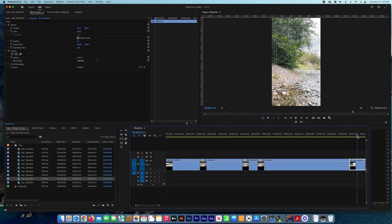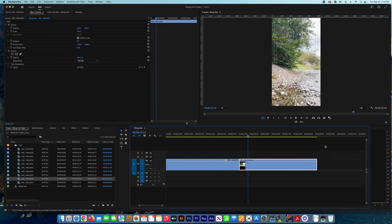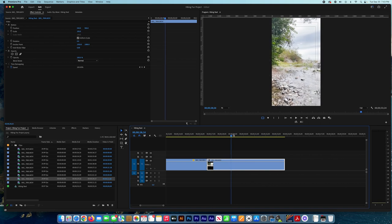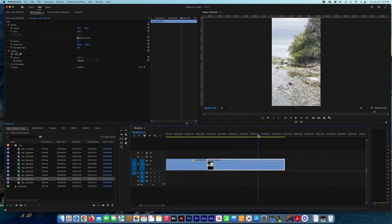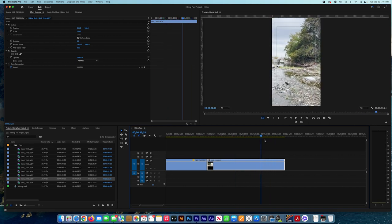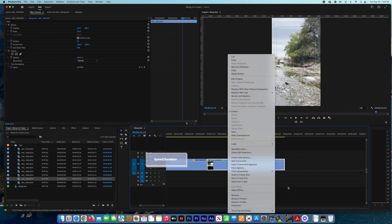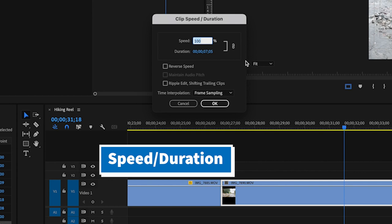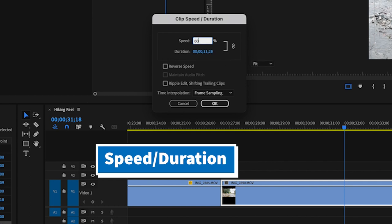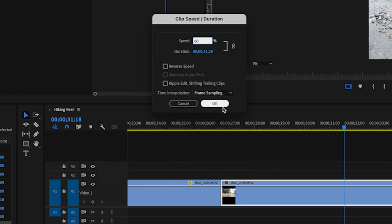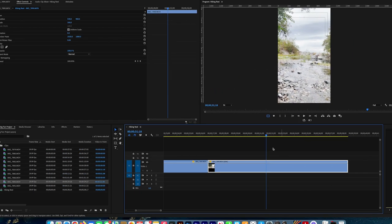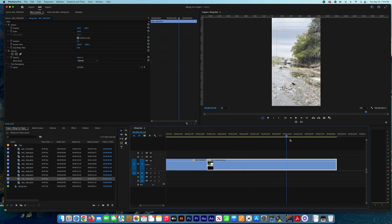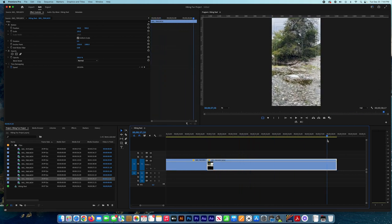Now this scene is going a little bit fast, so I want to slow it down. You can right-click, select Speed/Duration, and then adjust the speed to 60%, so you can have a slow motion in this video.